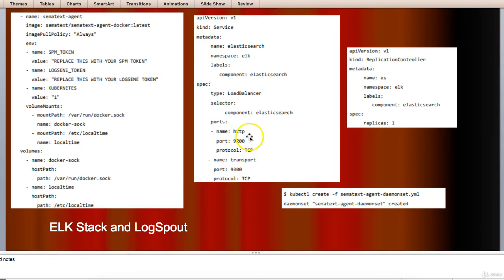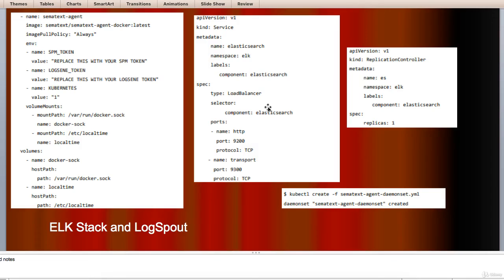The code here which you see in the middle, it shows how to set up an ELK cluster on Kubernetes and create services for Elasticsearch. This code is completed here.